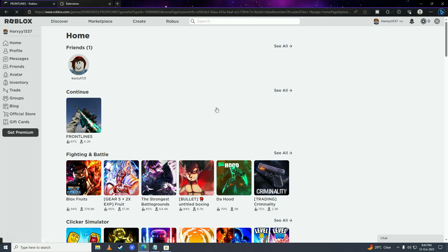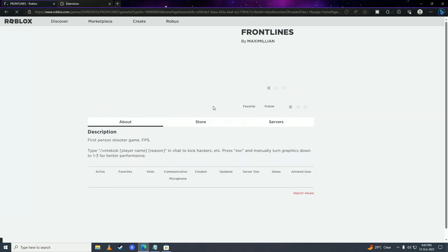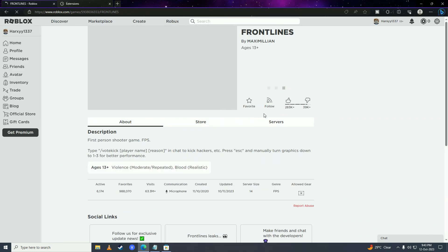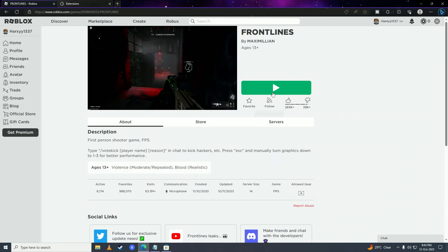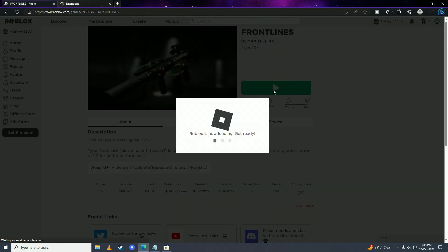Now, start playing Roblox from your browser. That's it guys for today's video.